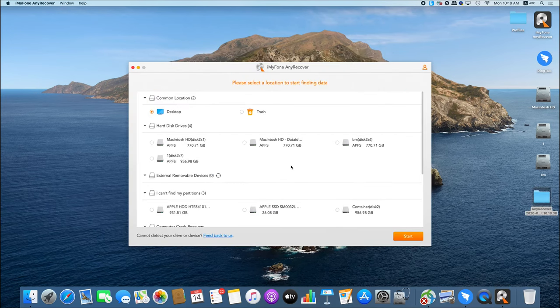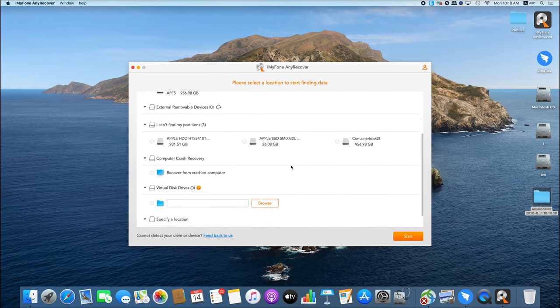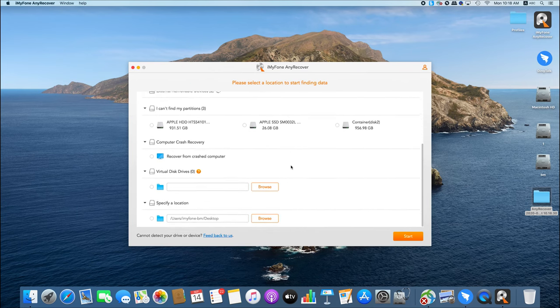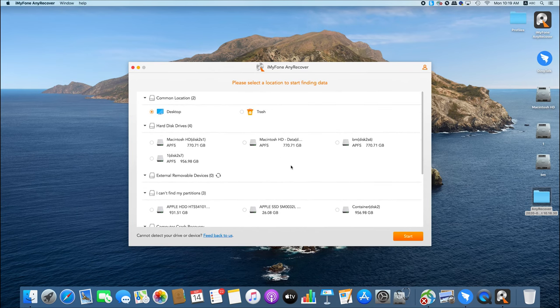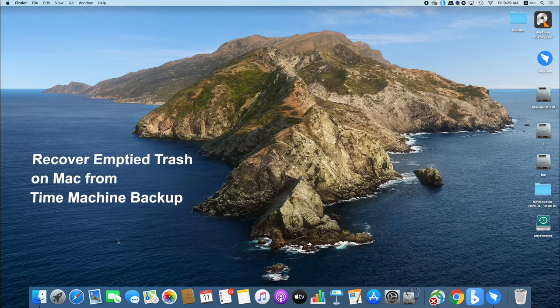AnyRecover can also recover deleted files from SD card, USB drive, and many other storage devices. Give it a try and you won't regret it.